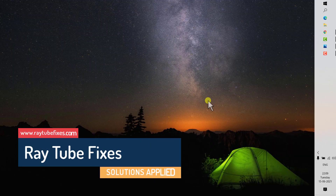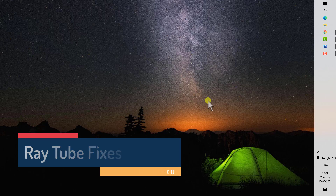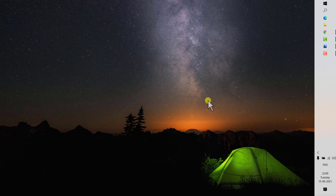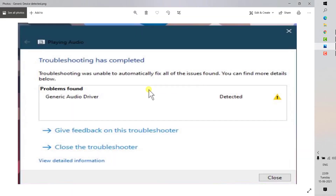Welcome, you're watching Radio Fixes. In this video I'm going to talk about how to fix a generic audio driver detected error on your Windows 10 machine. This error message is displayed by the Windows troubleshooter when your system is running into a sound or audio issue, and it depicts that sound devices are not behaving as they should on your Windows machine.